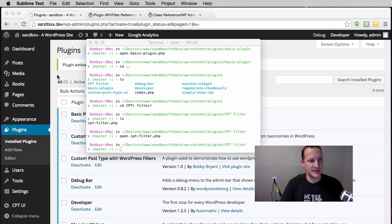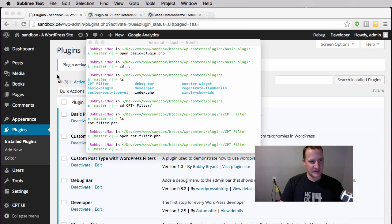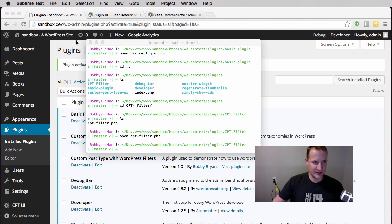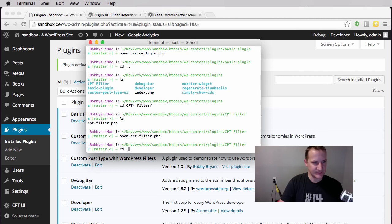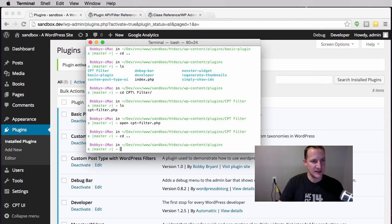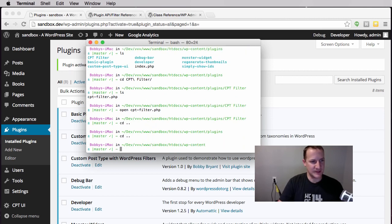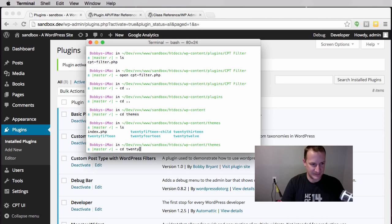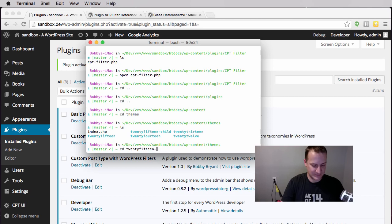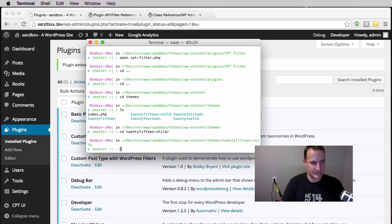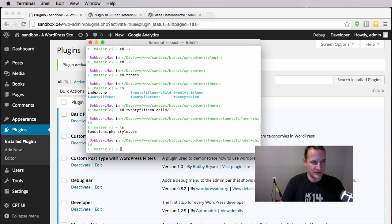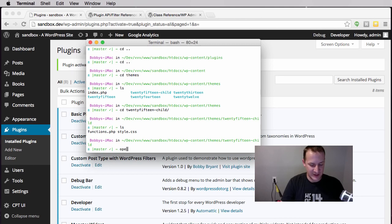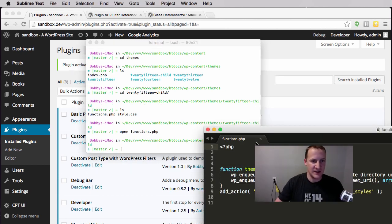Let's get started. The first thing I am going to do is actually get out of this plugins folder and go to my themes folder and open up my child theme.